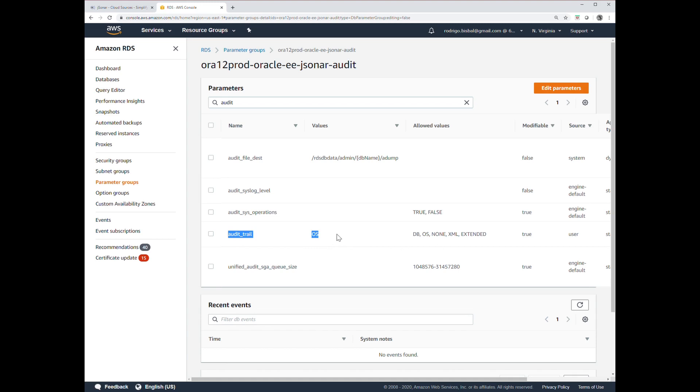Then RDS knows when those get published to the OS to put them into the CloudWatch buckets for us to retrieve. That's all we have to do. It's very straightforward. We enable the parameter group and we can use the same parameter group for tens, hundreds, or thousands of databases. It's very simple.